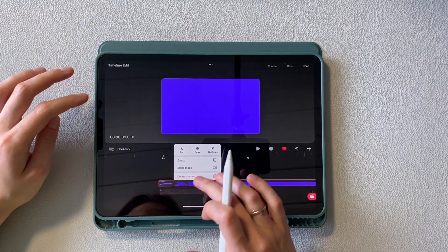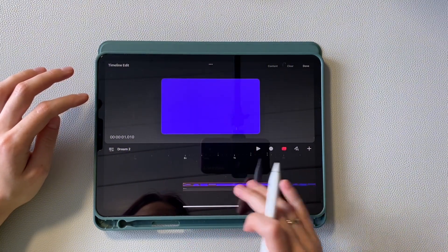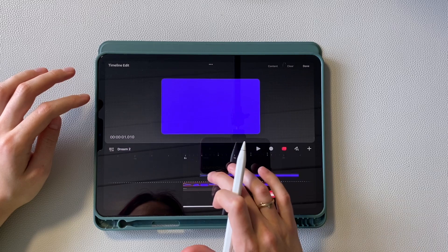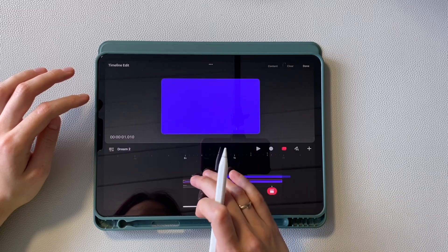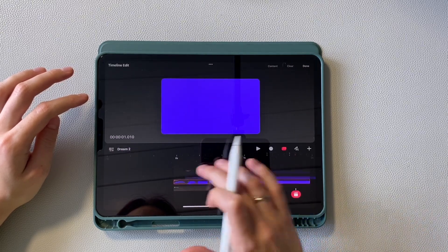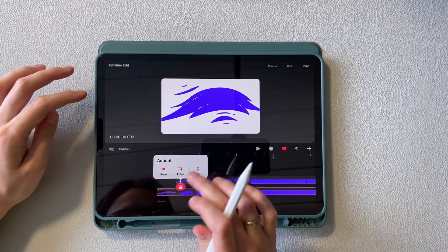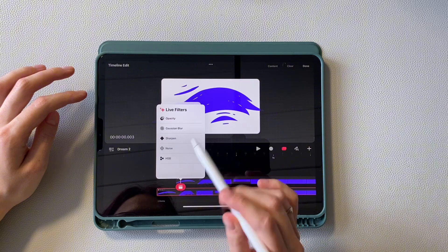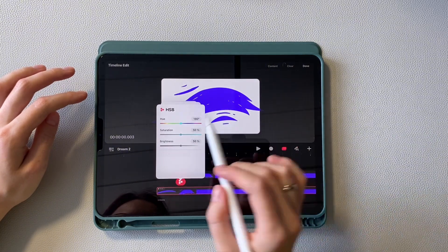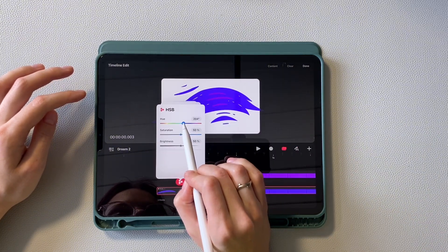Now I duplicate the group and move it to a new track. Leave it with a slight forward shift. Next, call the action menu and apply the HSB filter. Change the color, it immediately applies to the entire group.